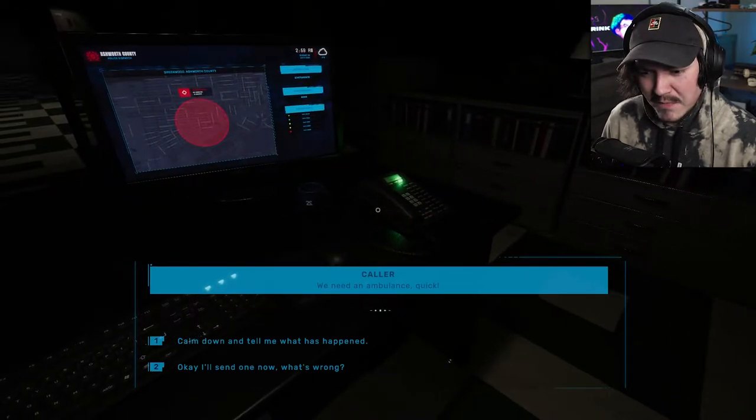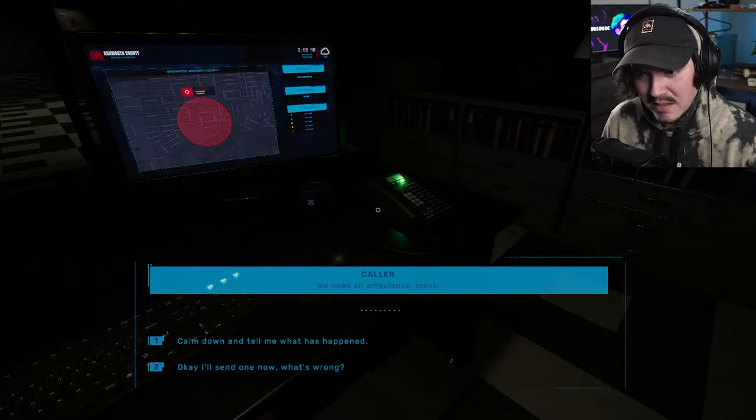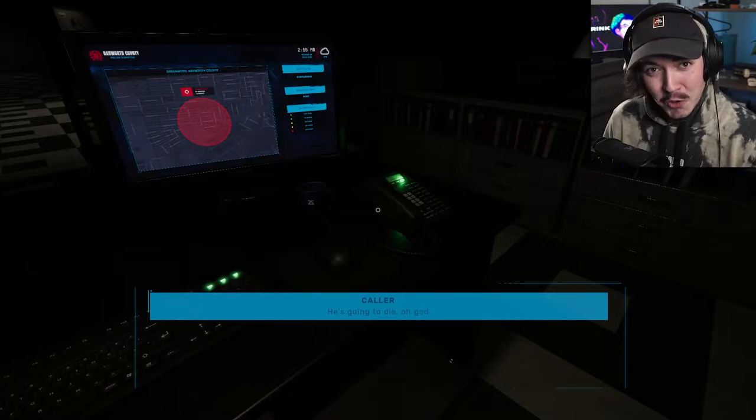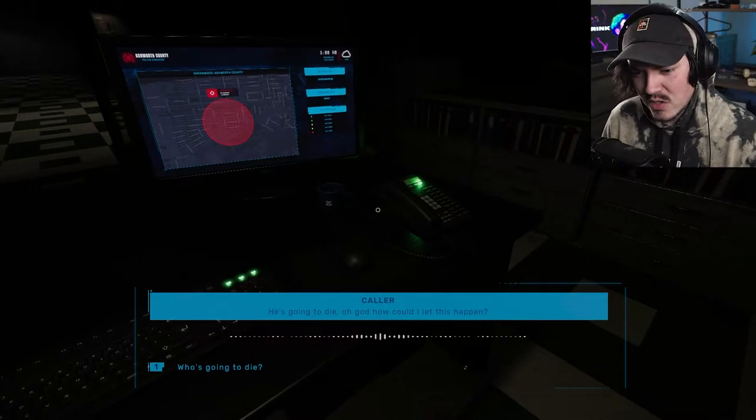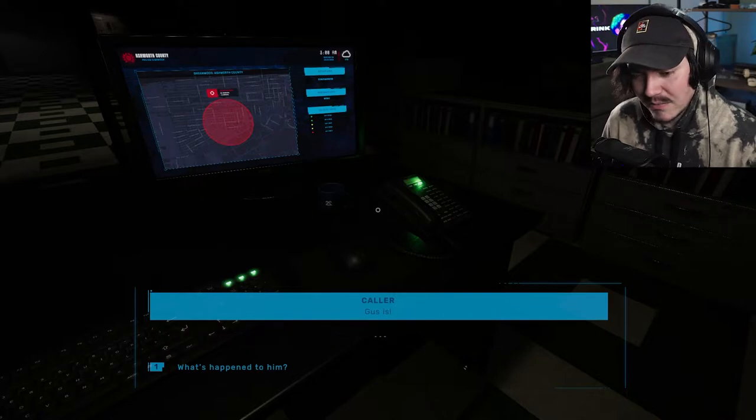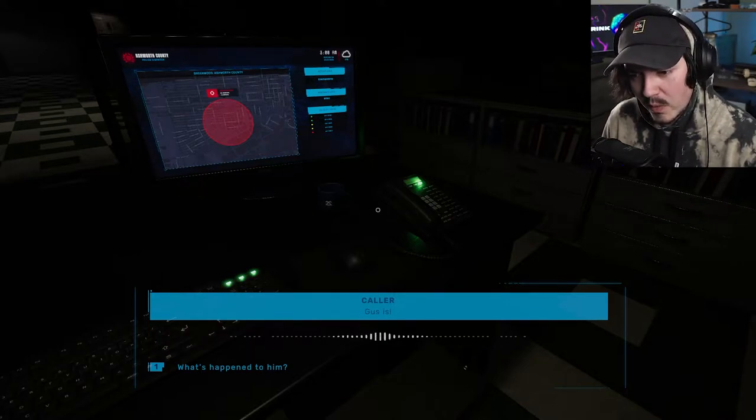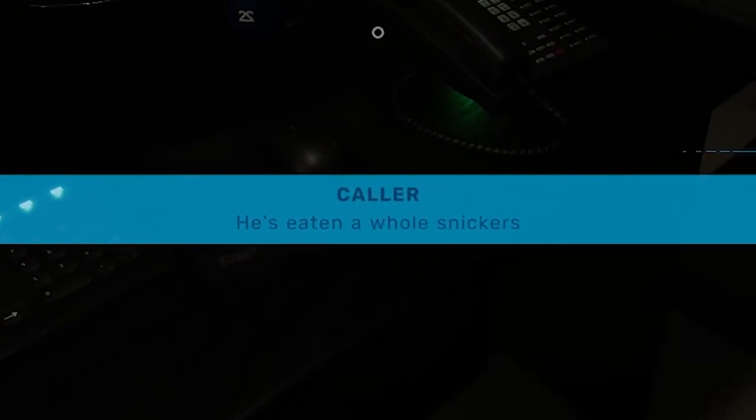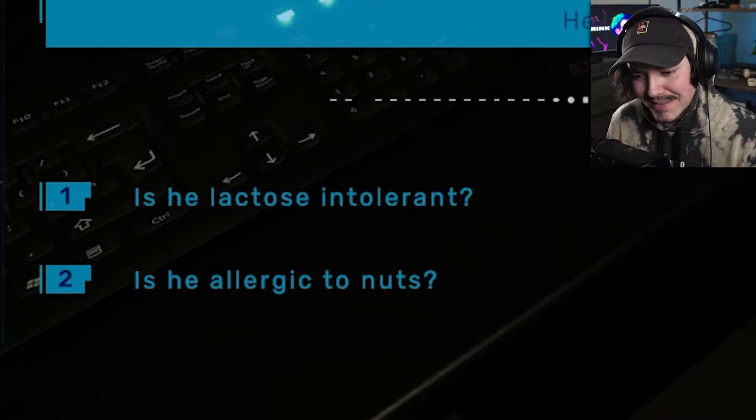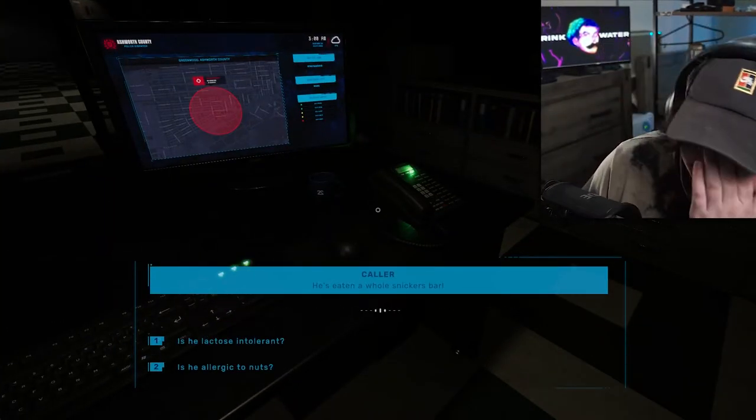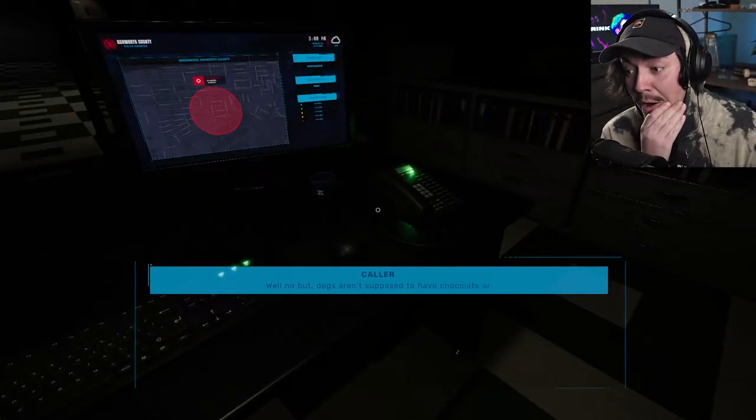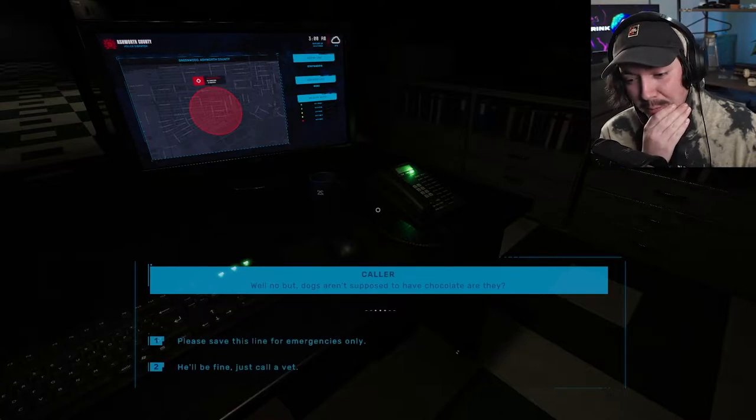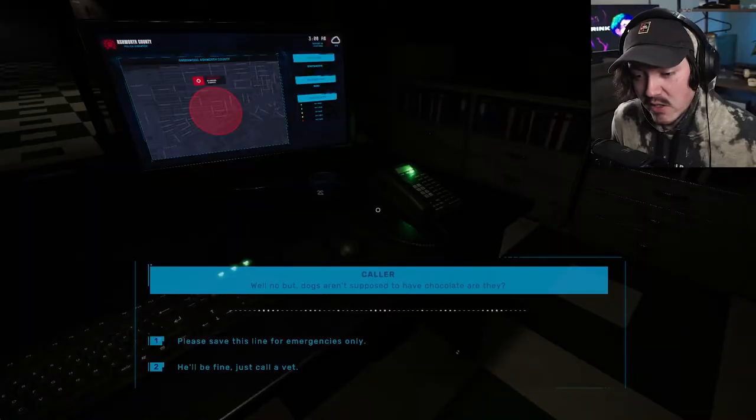Look, that's me and my friend when we went fishing. Hi. We need an ambulance. Quick. Oh, that's right. It's got voice recognition. I kind of forgot already. Calm down and tell me what's happening. Calm down and tell me what has happened. He's going to die. Oh, God. How could I let this happen? That's so cool. Who's going to die? Gus is. Who's Gus? What happened to him? He's eaten a whole Snickers bar. Is he lactose intolerant? Well, no, but dogs aren't supposed to have chocolate, are they? No. Please save the slime for only emergency. Oh, no. He'll be fine. Just call a vet.